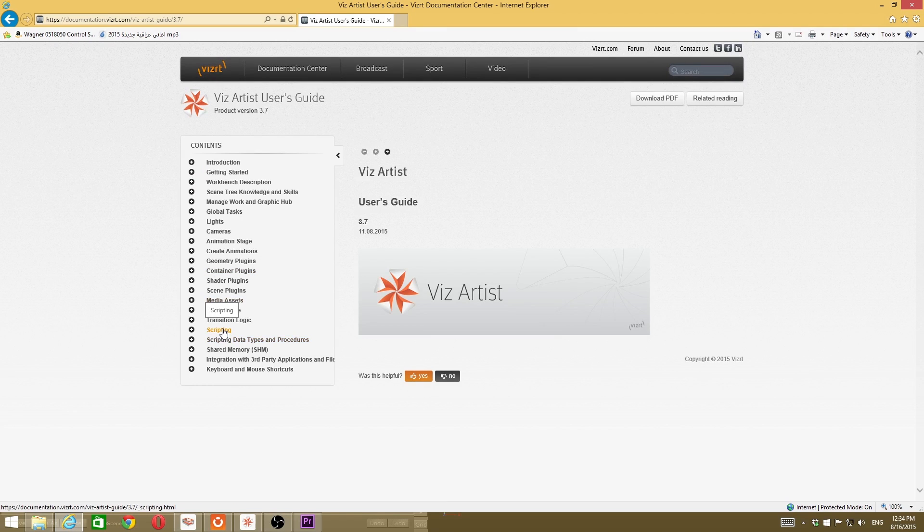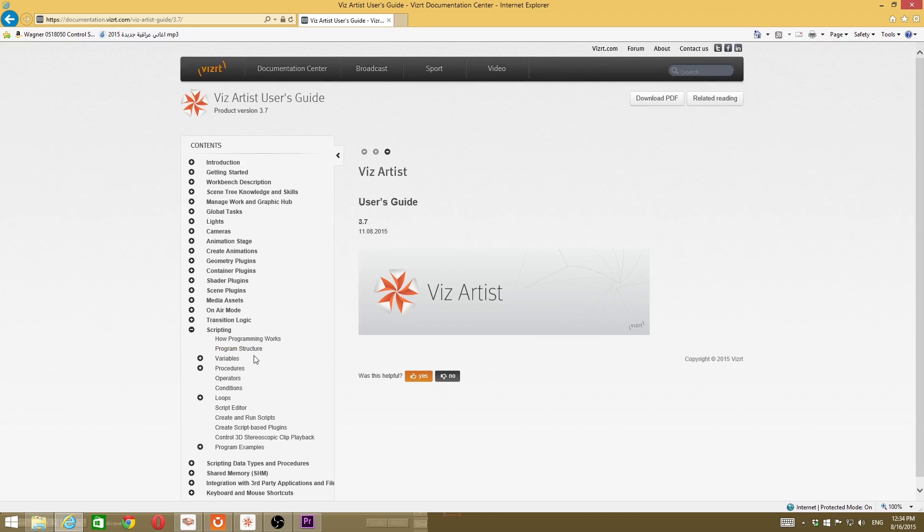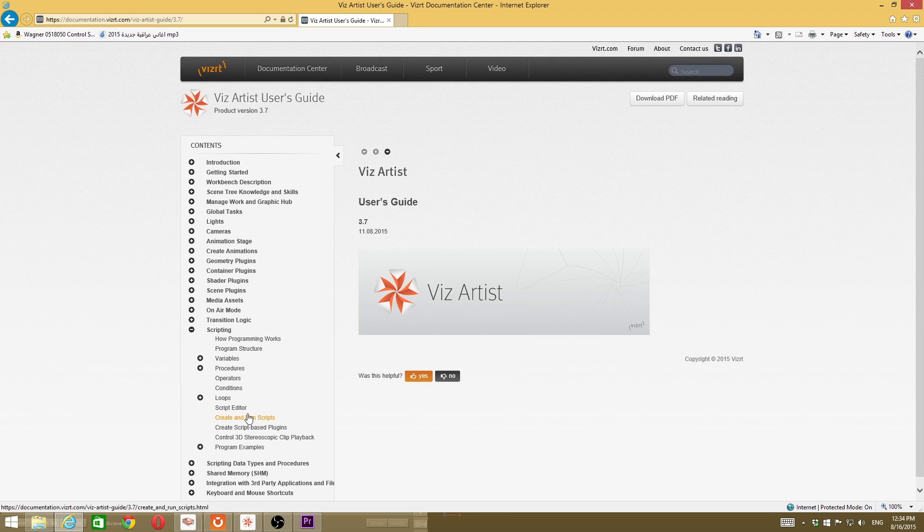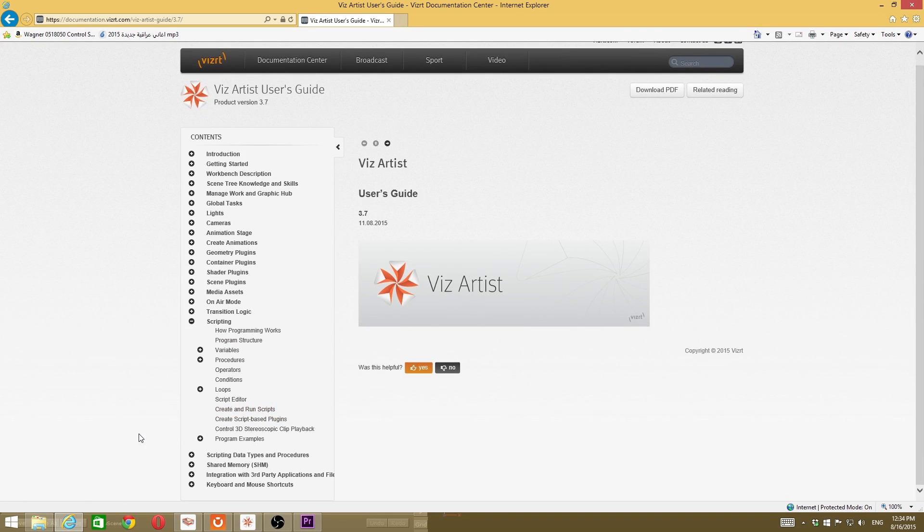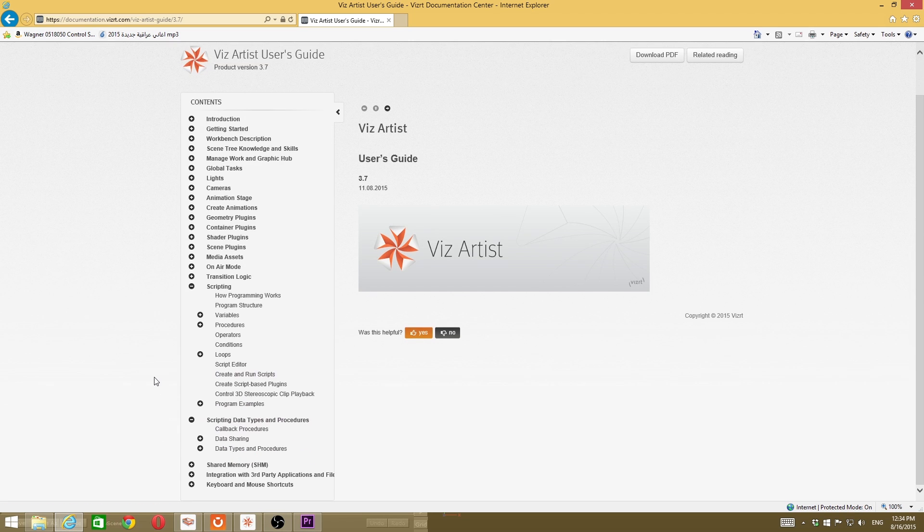The first one is general information of the scripting - that's what you're looking for, how the program works, variables, loops, whatever. And the other section - actually I prefer to use what comes with the script editor instead of this one.